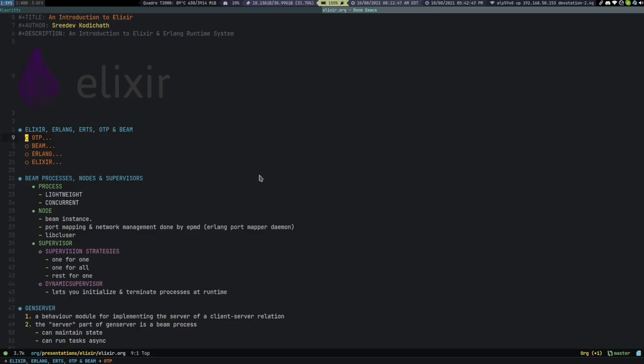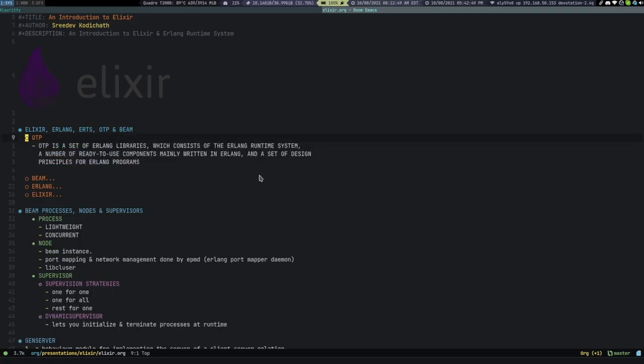Let's go with some basic terminology. When you go to the Elixir documentation, you'll come across a few terms: Elixir, Erlang, ERTS, OTP, and Beam. Initially I was totally confused, but Elixir and Erlang are synonymous — they are both languages that compile down to the same bytecode.